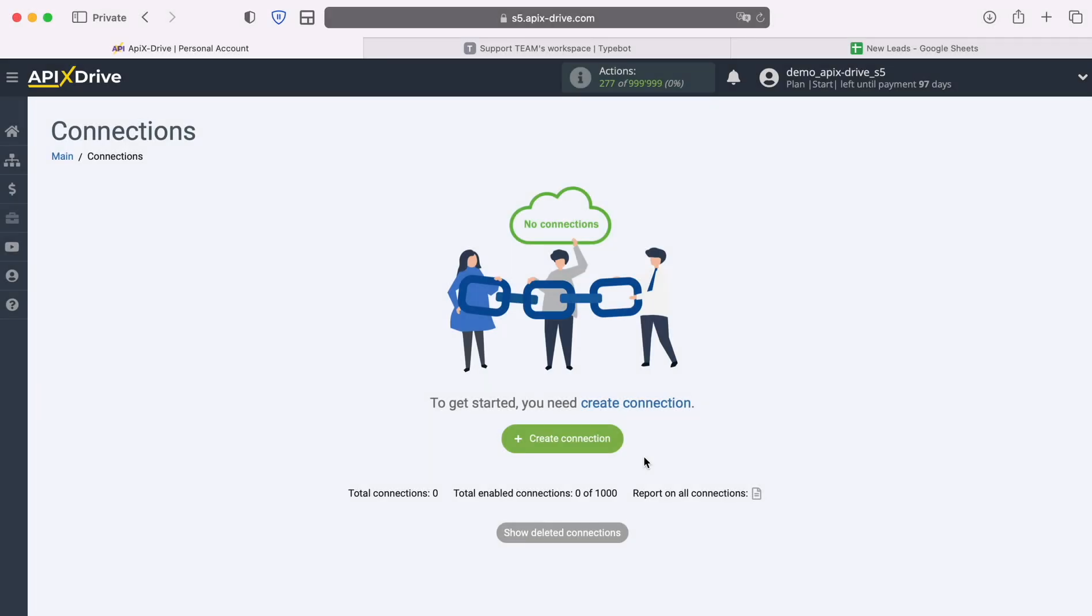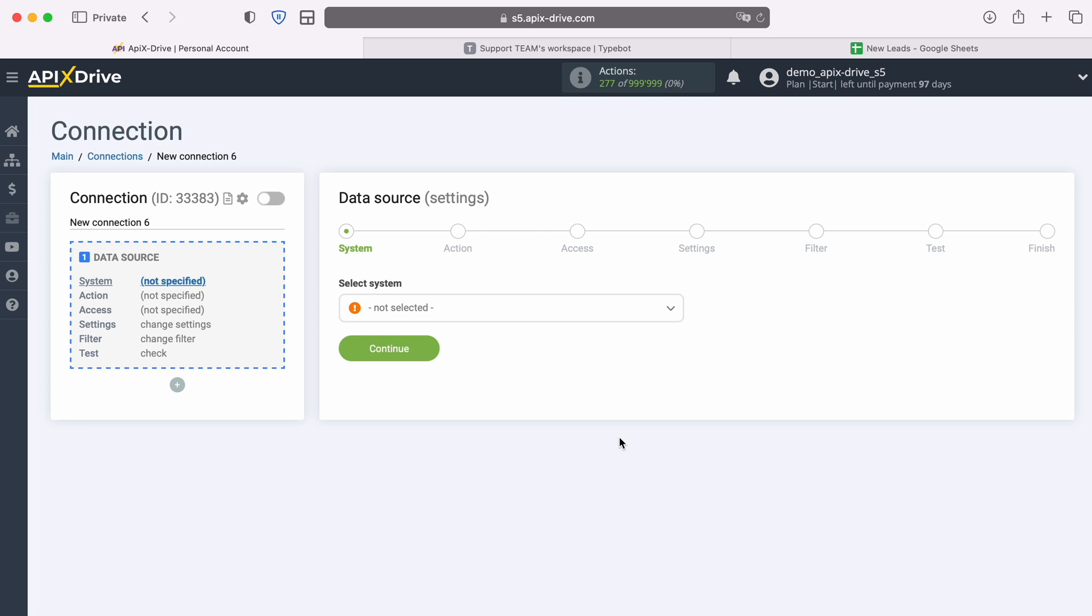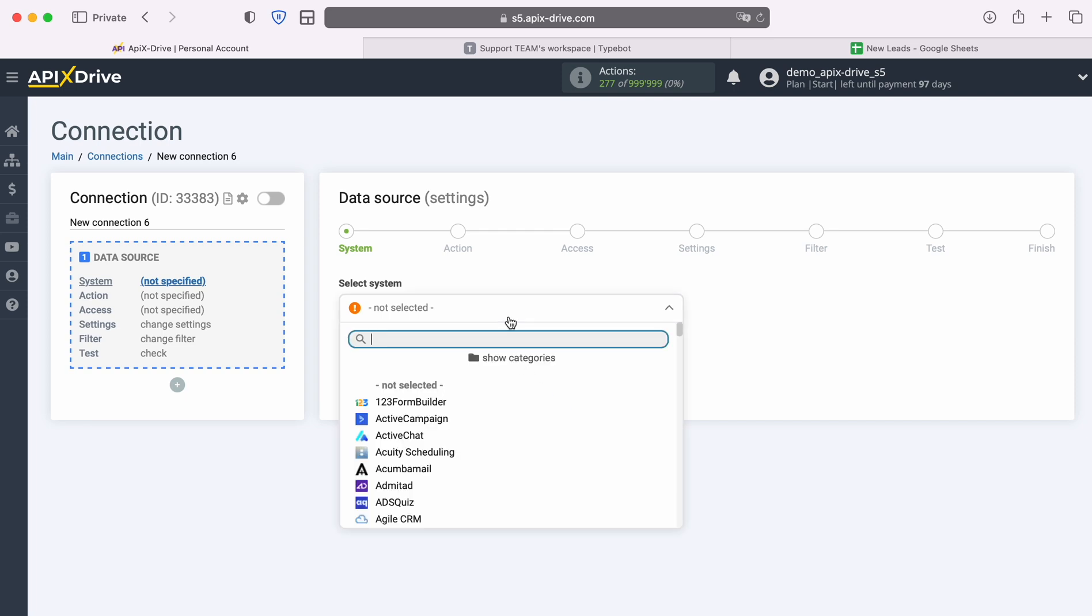First you need to create a new connection. Next, select the data source system, TypeBot.